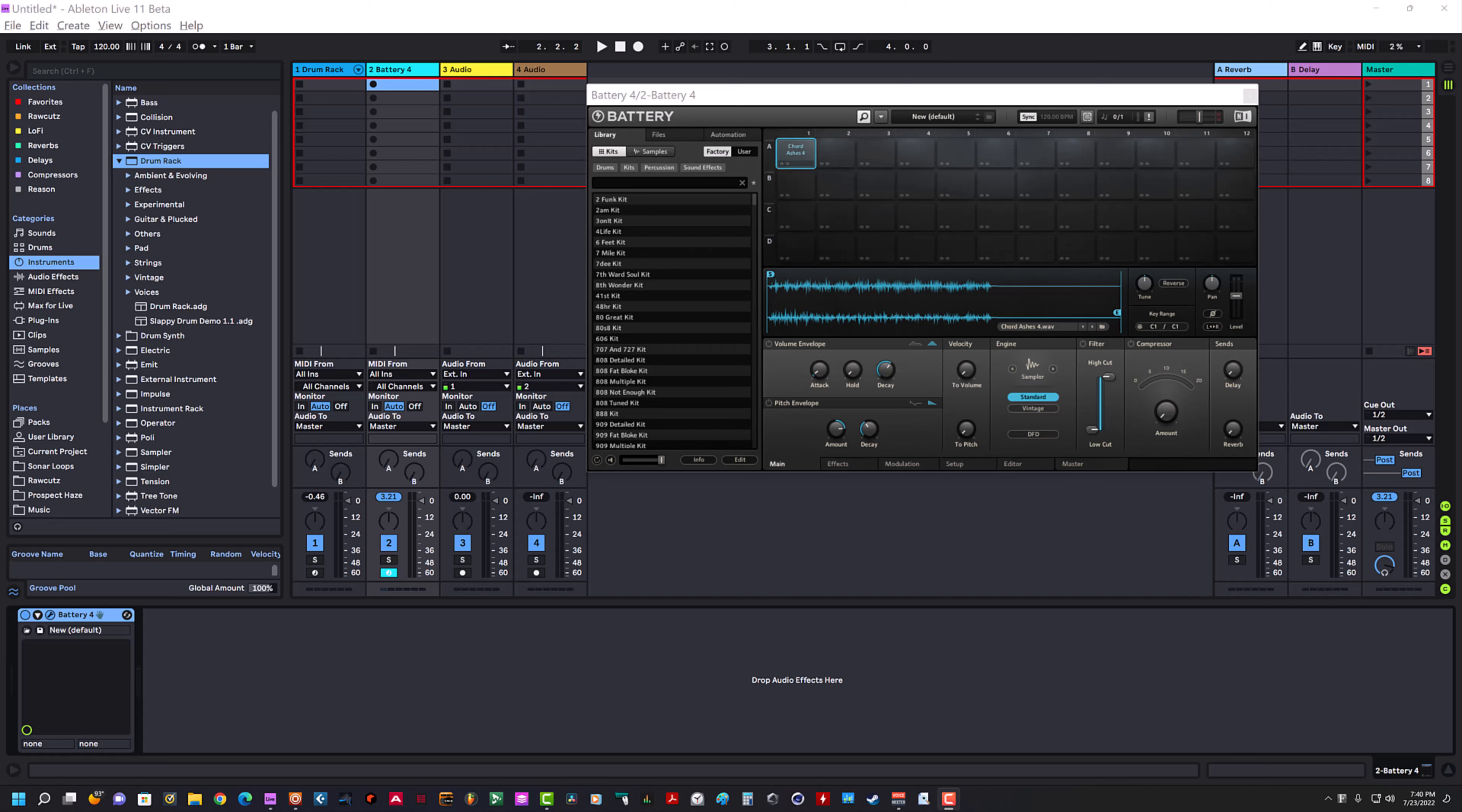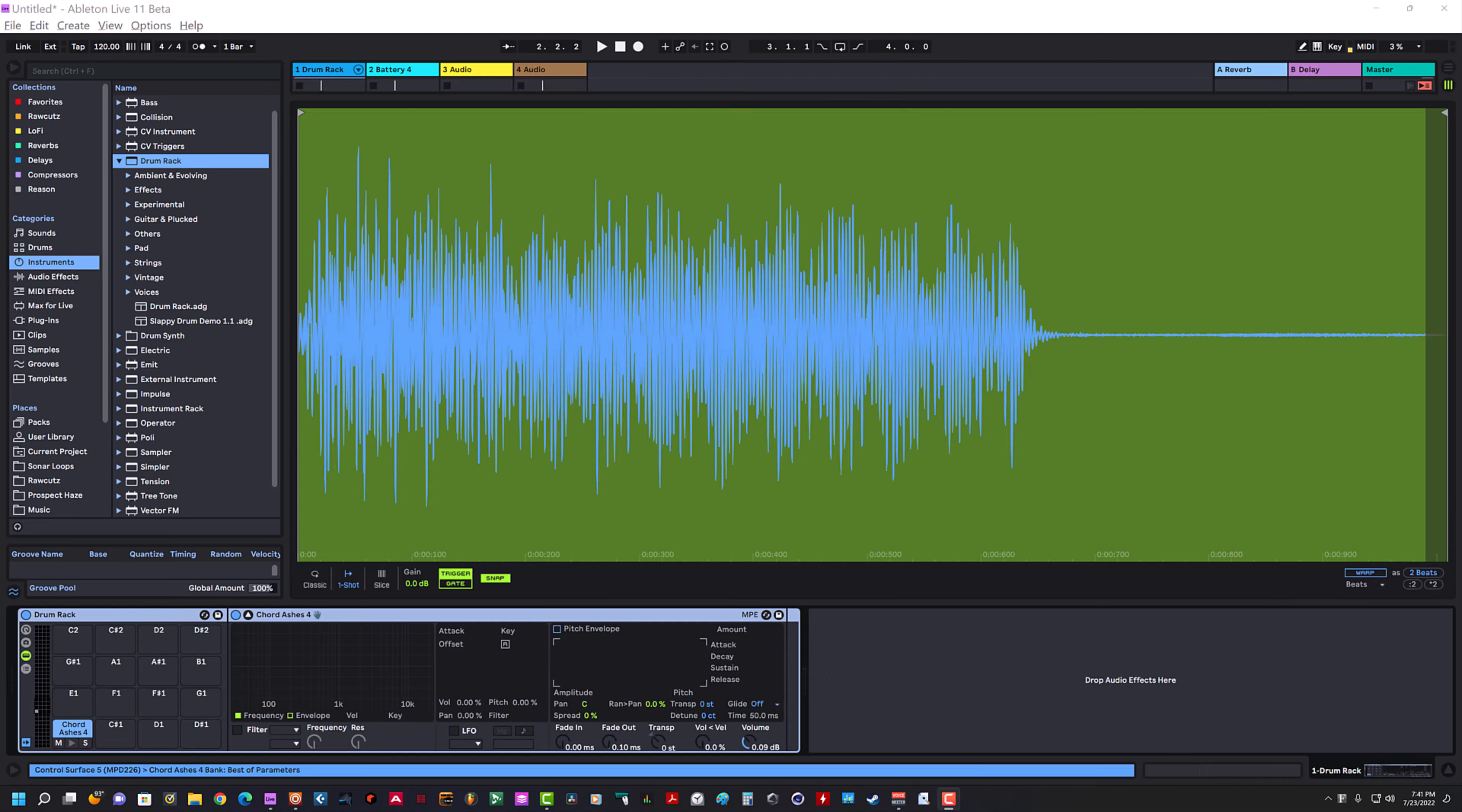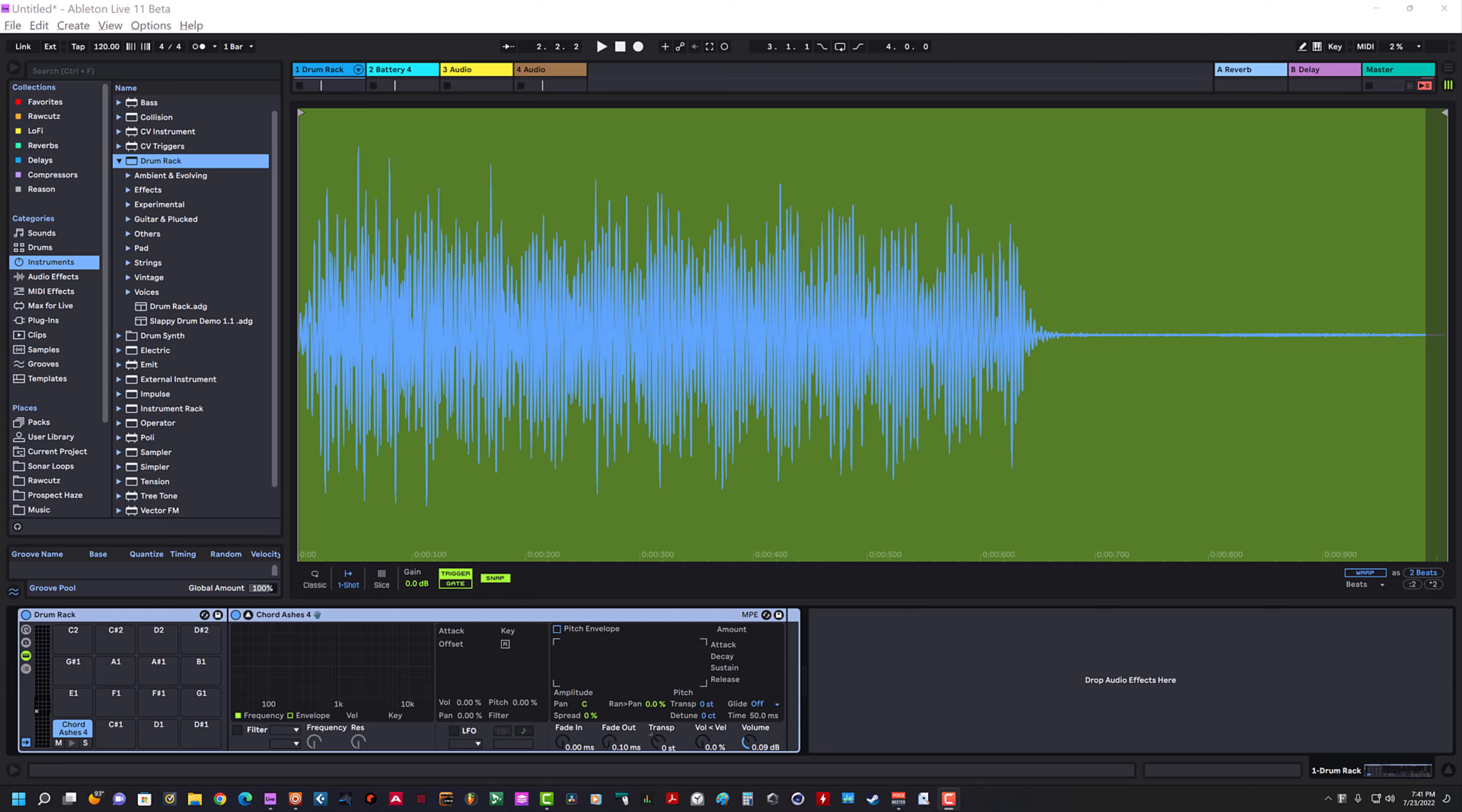In Battery, when I do this, there's no popping and clicking. Battery must have some type of smoothing going on in the background because if I do it here, you will not hear a crack or pop at the beginning. That's Battery. This is Simpler. To me, it's clear Simpler has that crack at the beginning every time I re-trigger it.